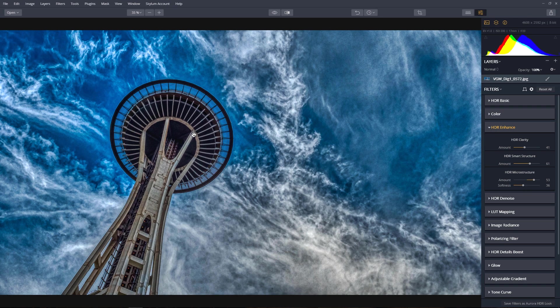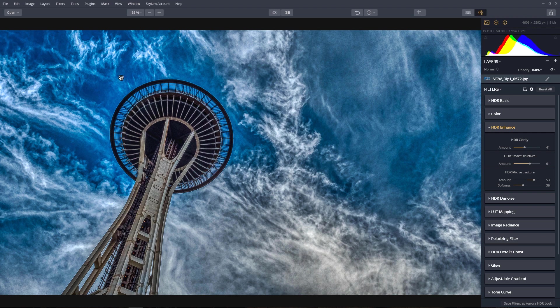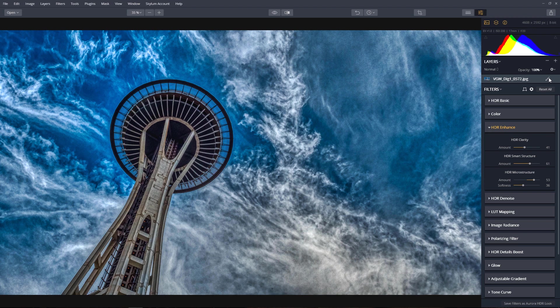Now, this is looking really good for the Space Needle. For the clouds, it's overdone. This is where we can selectively apply the effect by clicking on the Brush tool.